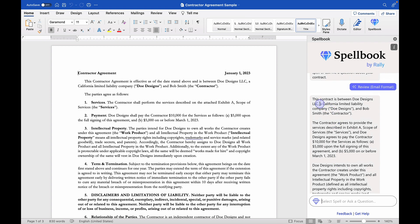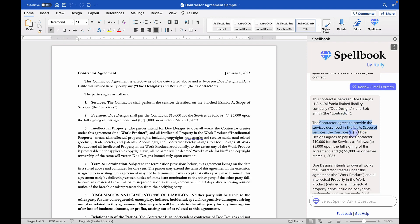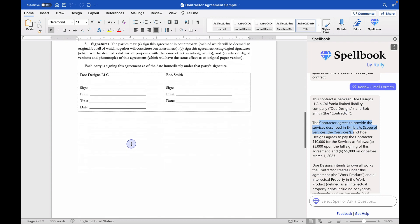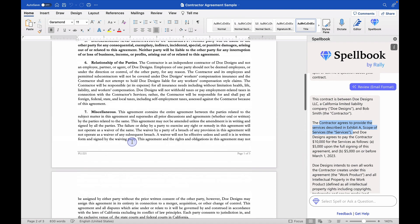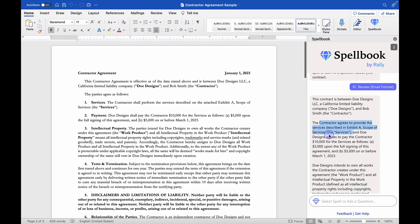So it's very conversational in tone, which is great. It talks about the parties and then it goes on to talk about the services being in Exhibit A, which is absolutely true. It talks about the payment terms being $10,000 and how it's going to be paid in two installments, which is true and useful to my client.